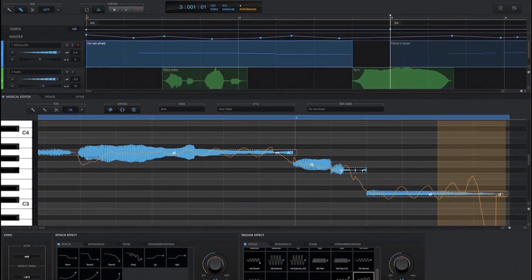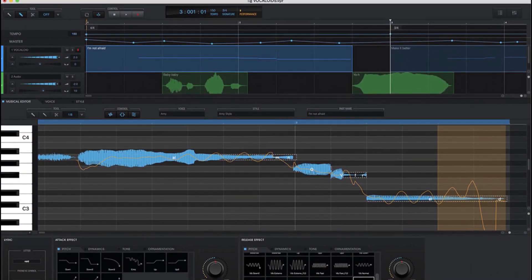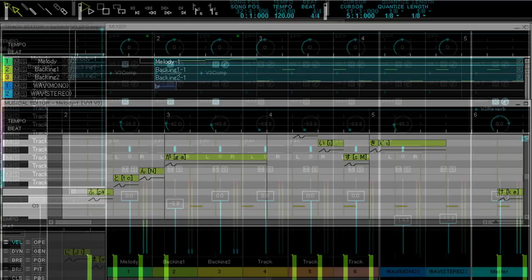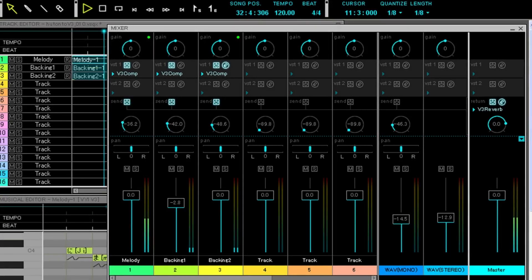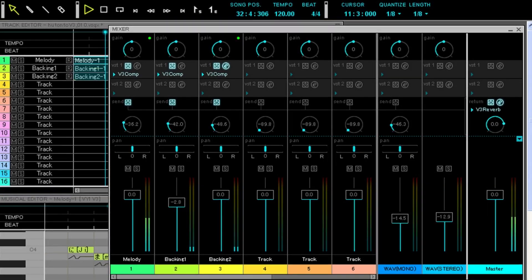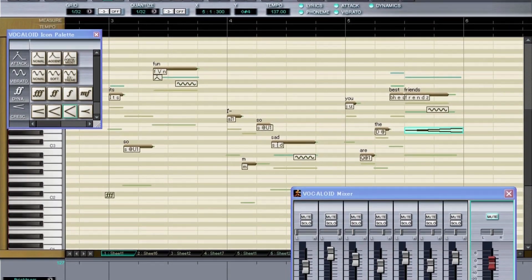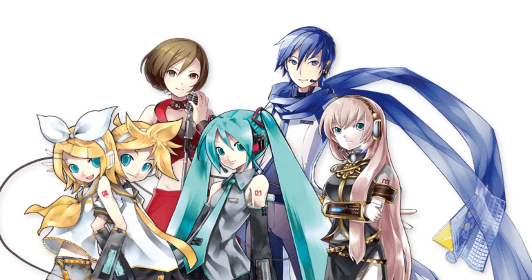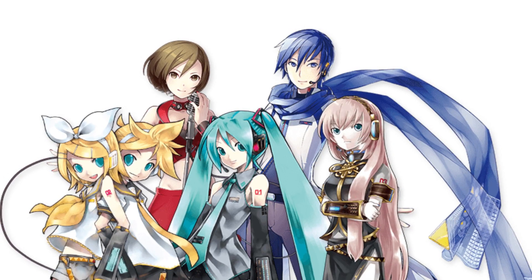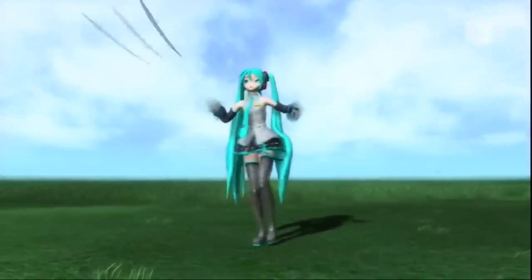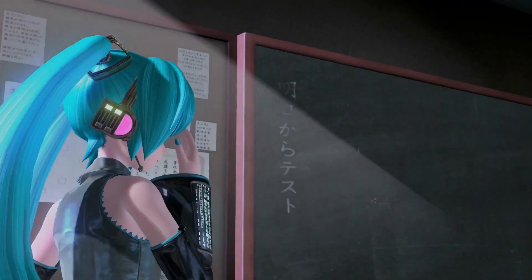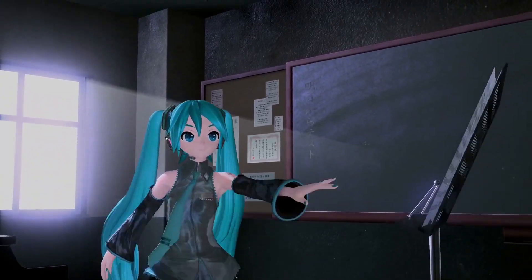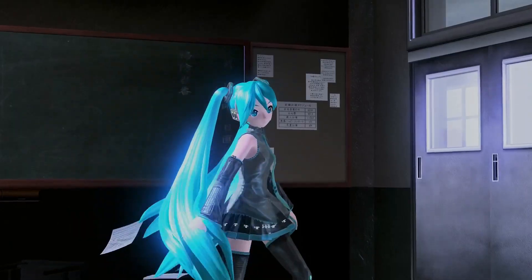To get straight to the point, Vocaloid is a singing voice synthesizer software. It allows anyone to synthesize a voice for their songs by inputting lyrics, melody, editing the pronunciation, dynamics, tone, and basically doing anything they want to create the perfect artificial voice for their music. Vocaloid was seen as the first of its kind to create a replacement singer for a real singer. Within the Vocaloid software, there are different Vocaloids or characters with their own distinct voices, and the first of these Vocaloids was of course Hatsune Miku.